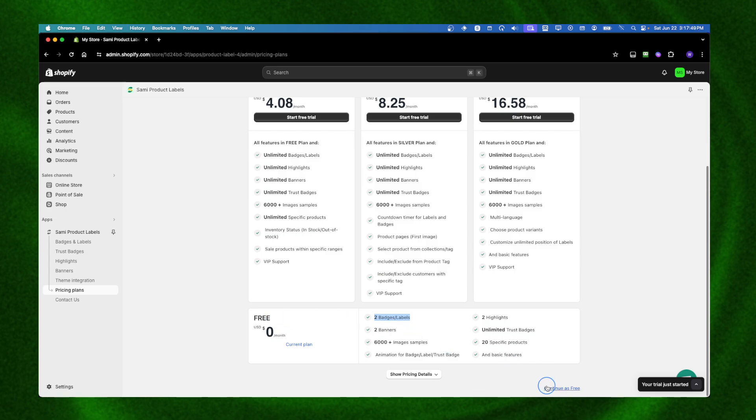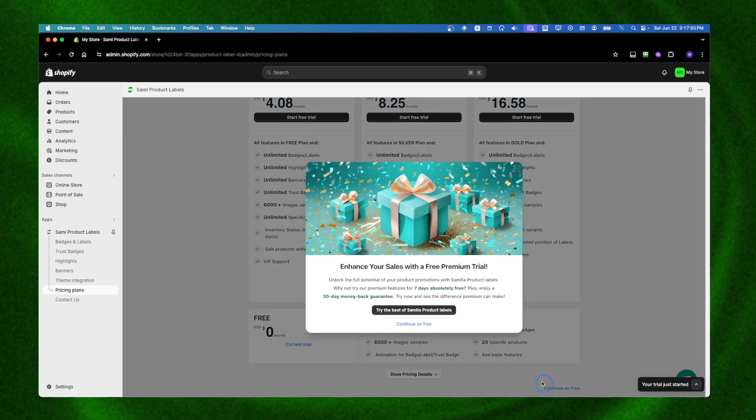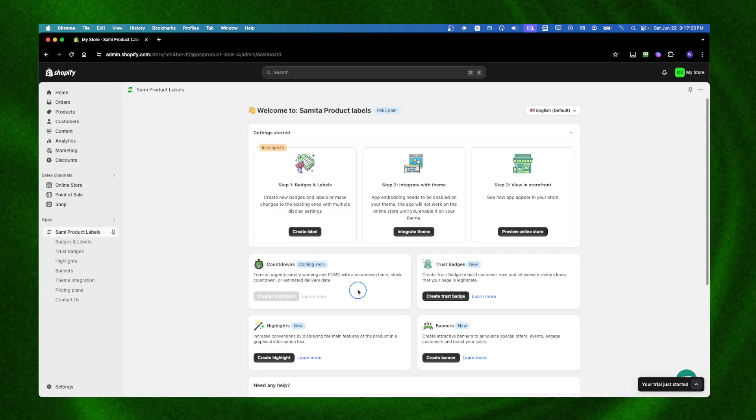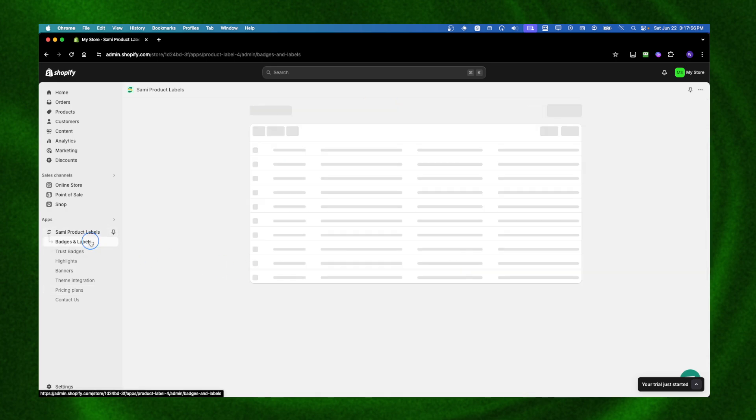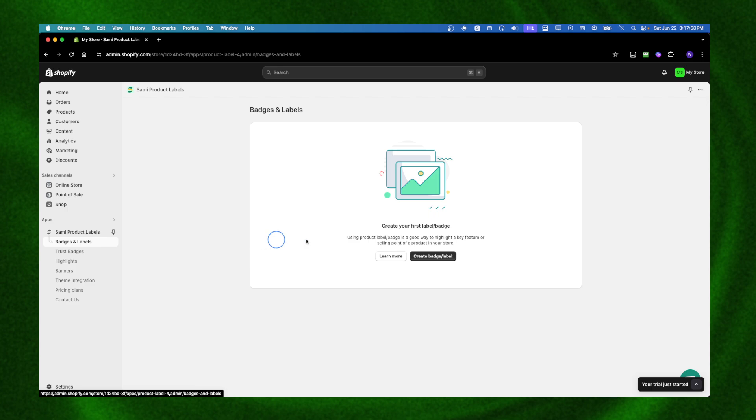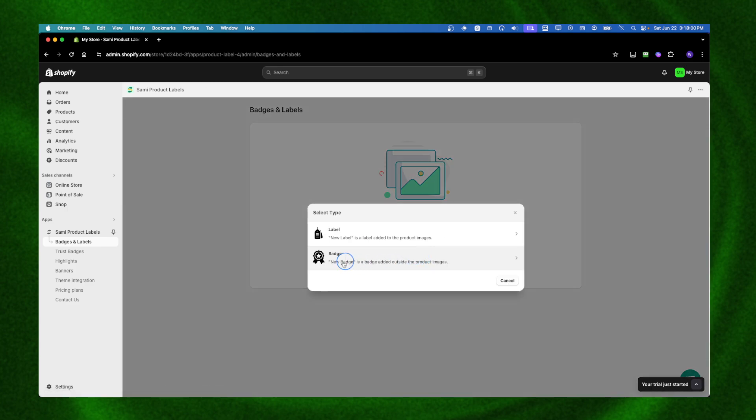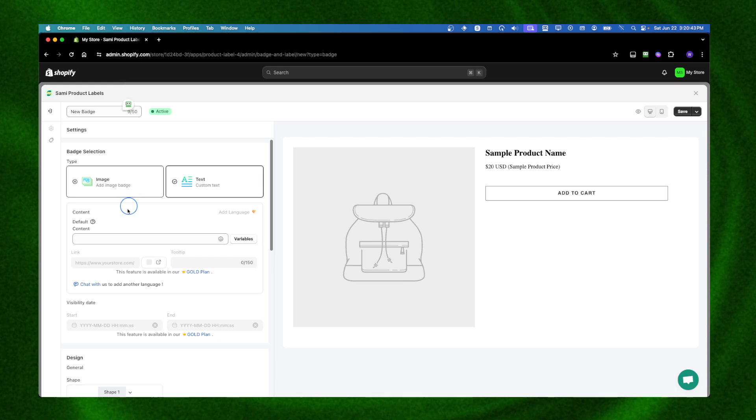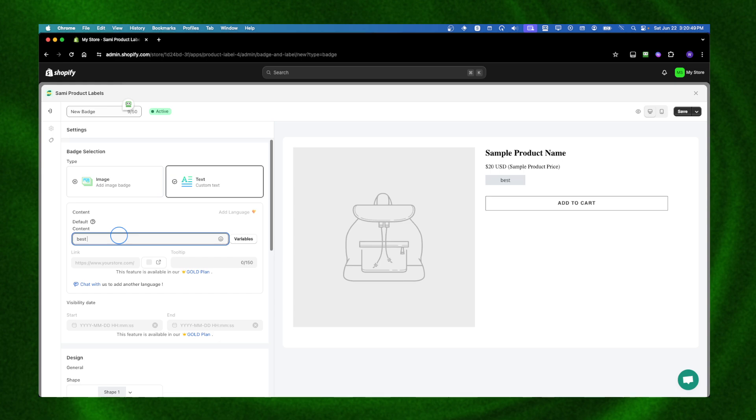I'm going to click Continue as Free. Here we have badges and labels. I can create a badge or a label. A new badge is added outside of the product image. I'll select new badge. For badge selection I'll go with text, and here I'm going to write 'best seller'.